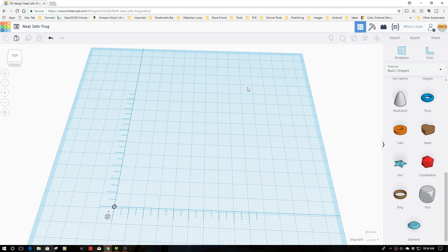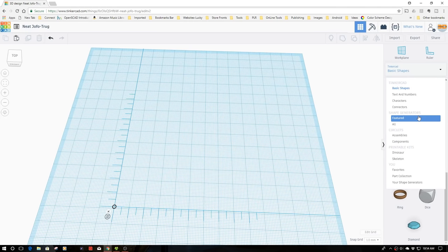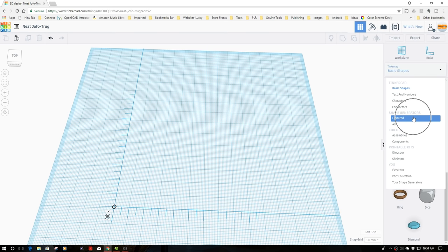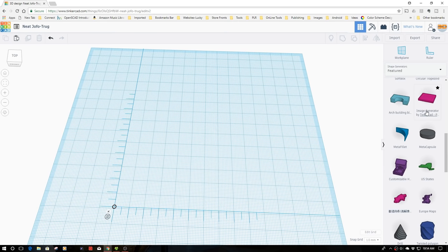I've got a work plane open with my ruler out, so I'm going to go up here to my pull down with basic shapes. I'm going to find shape generators here, select featured shapes, and then you'll find the image generator shape generator.